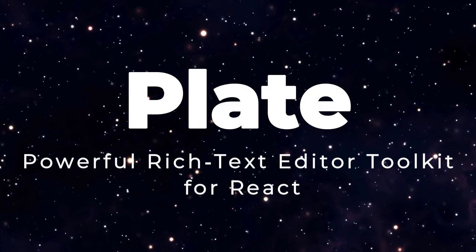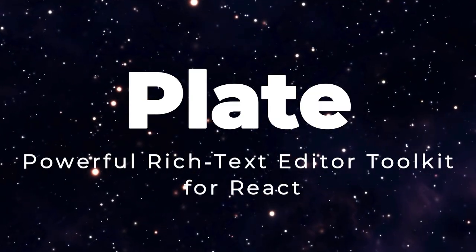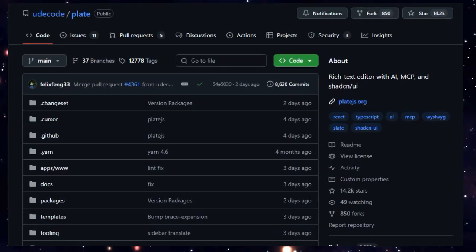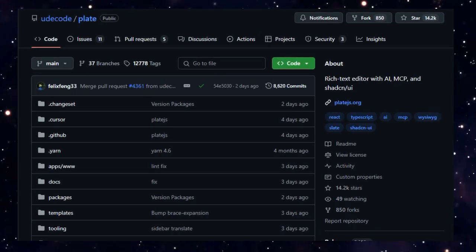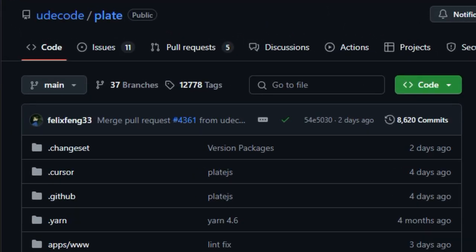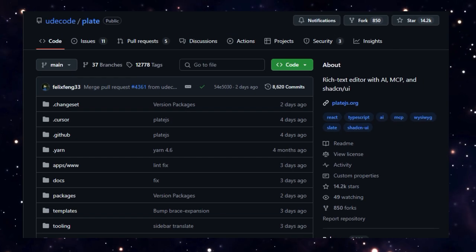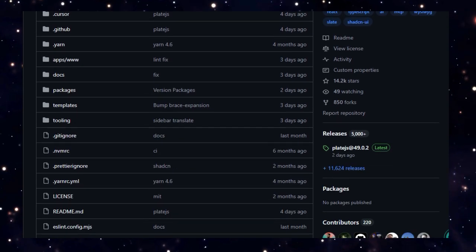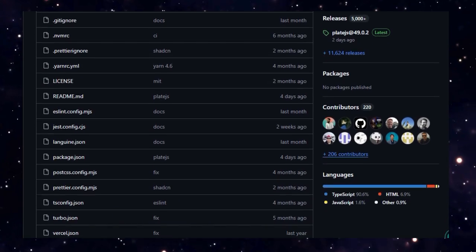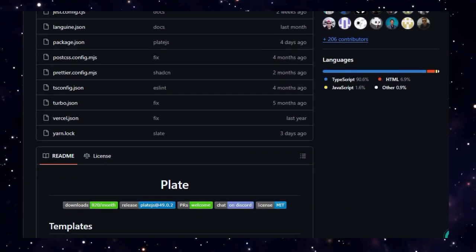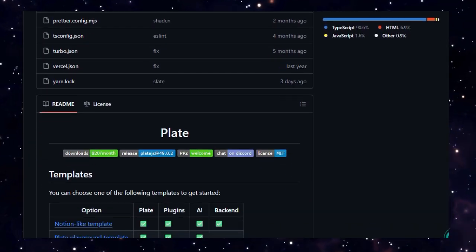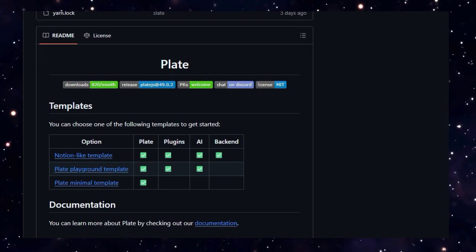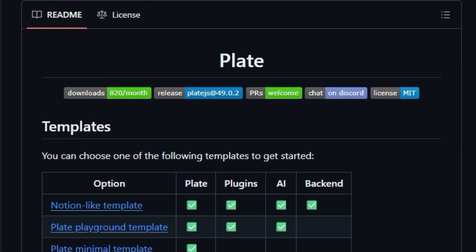Project number two, PLATE, powerful rich text editor toolkit for React. Imagine building a text editor that's not only sleek and flexible but also AI-ready, collaboration-friendly, and plugin-powered. This is exactly what PLATE delivers. Standing on top of Slate and React, PLATE revolutionizes rich text editing by offering a fully modular, plugin-driven architecture.